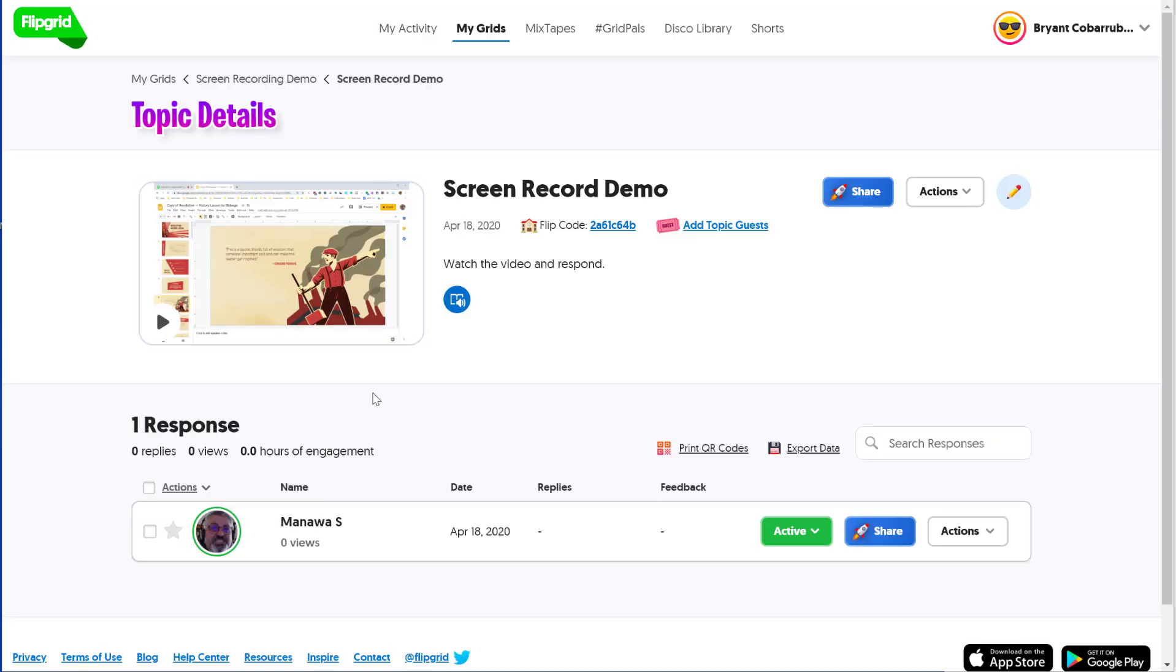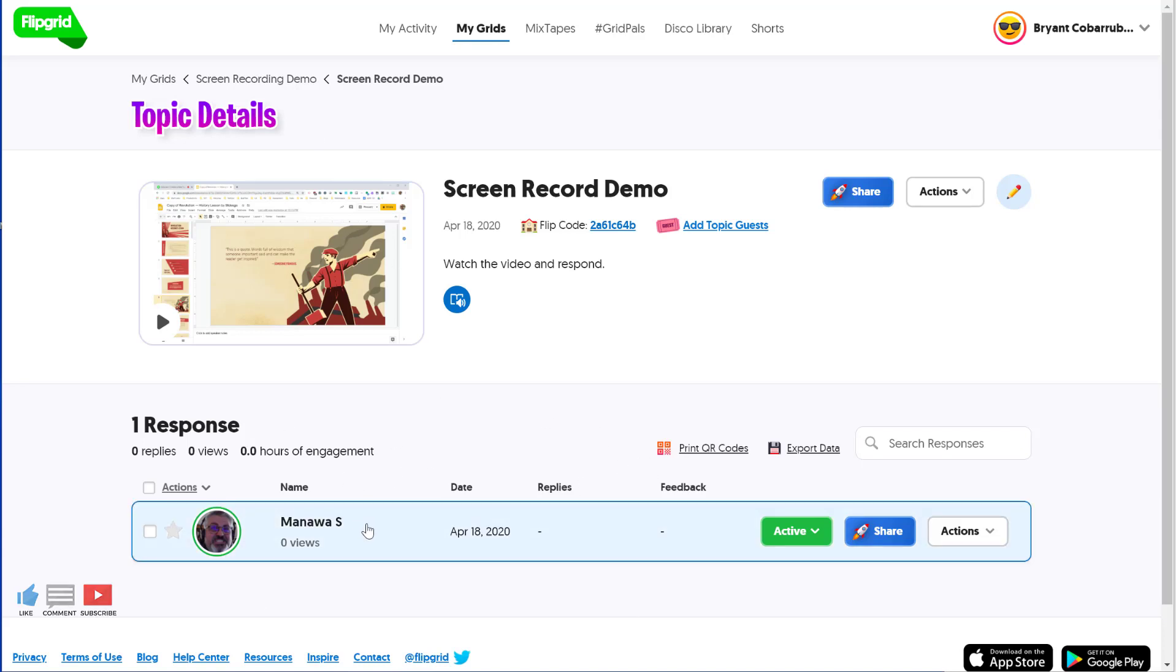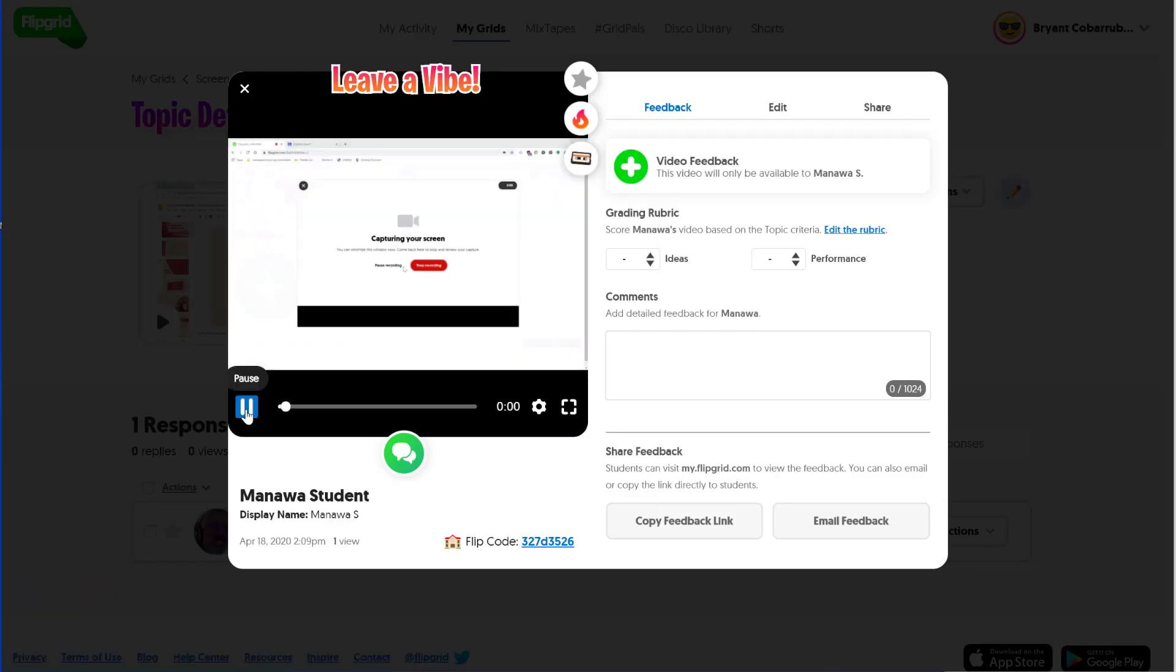Now I'm going to hop back over to the Teacher view and I see I have one response. So as the students respond to my prompt or to my topic, I'm able to see what they've presented. I can click on this and it plays whatever video they have. This could be them answering a question. It could be a video that they recorded like a screencast like I have here.